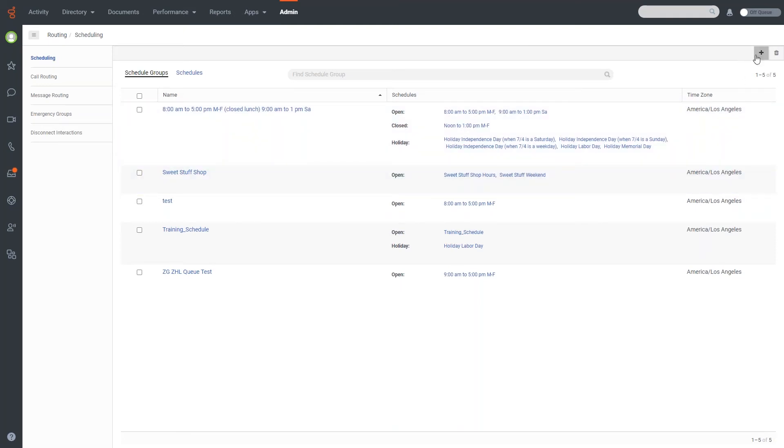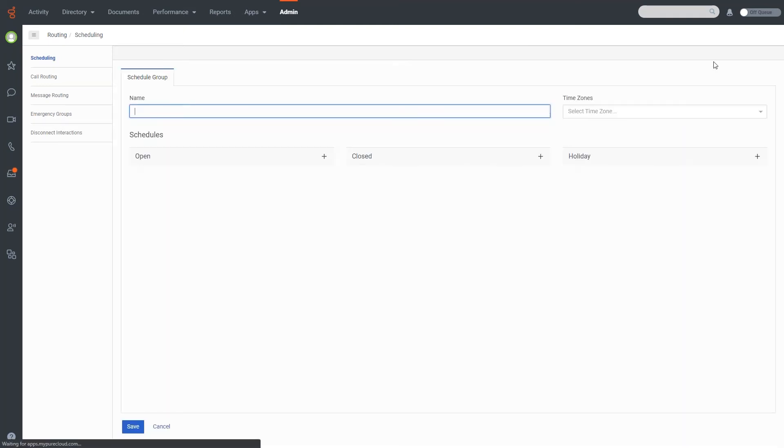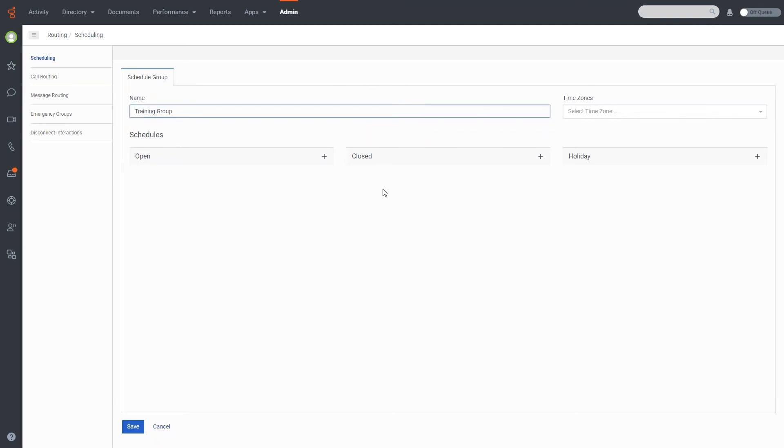And we're going to create a quick schedule group for the training group. If I can not hit the caps lock button, there we go. So we'll just call this the training group. And you'll notice here, there are schedules for open, closed, and holiday. This is because you can actually set up different routing mechanisms for each one of these. So you do have that capability.